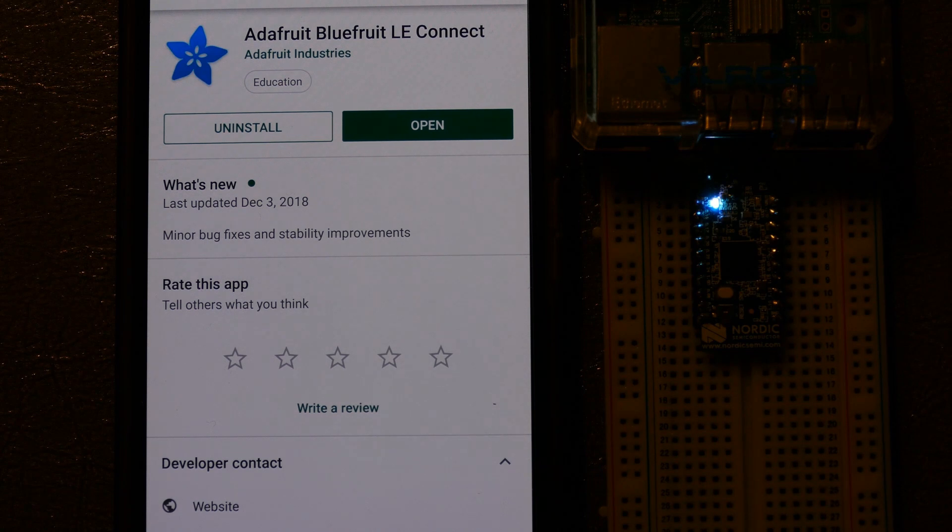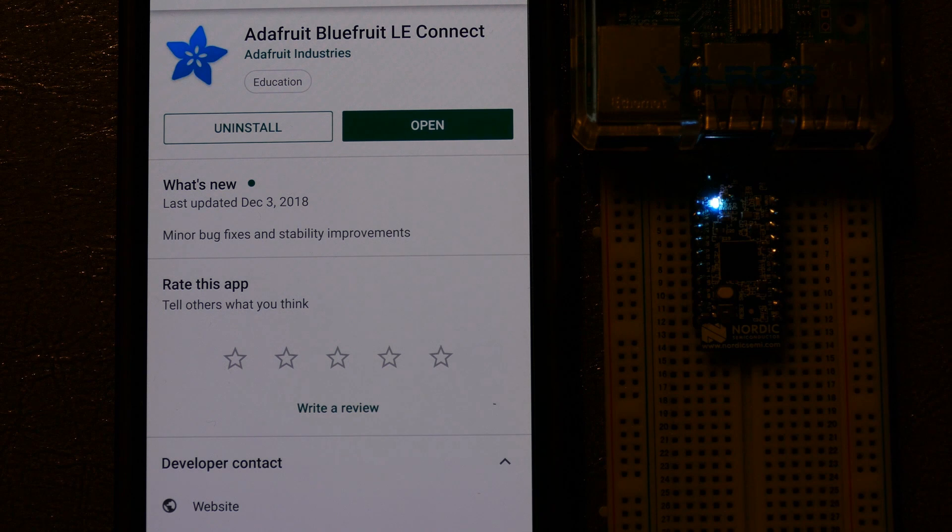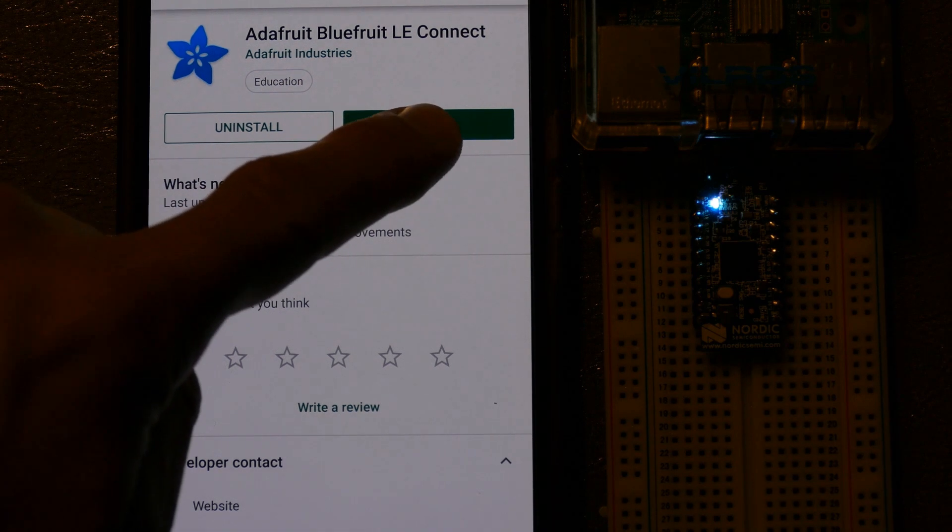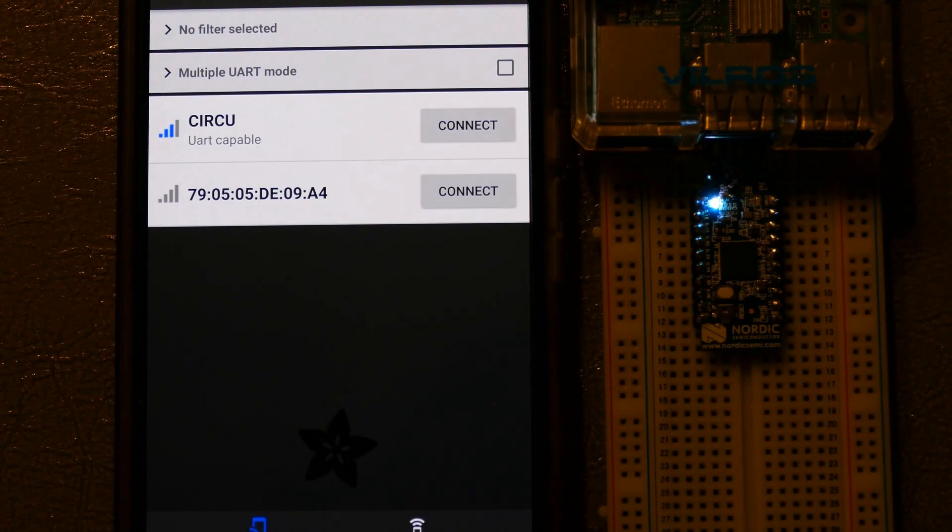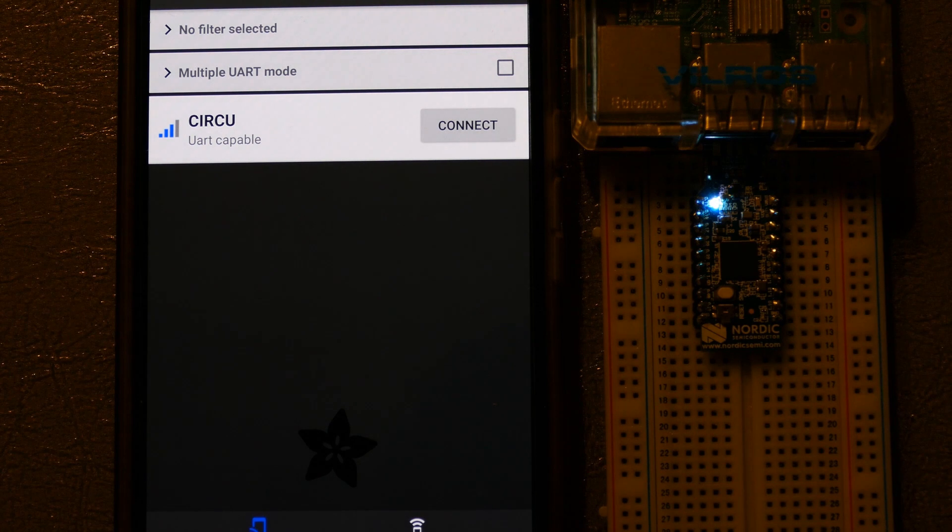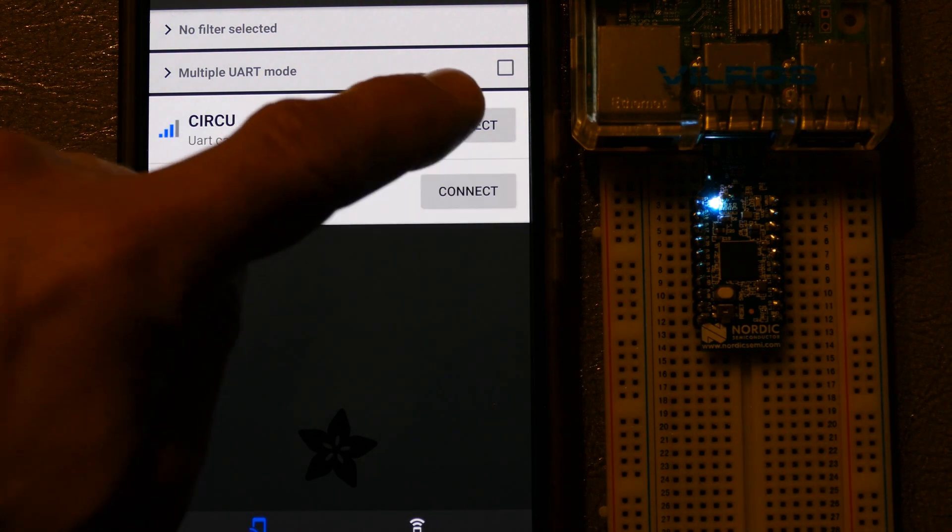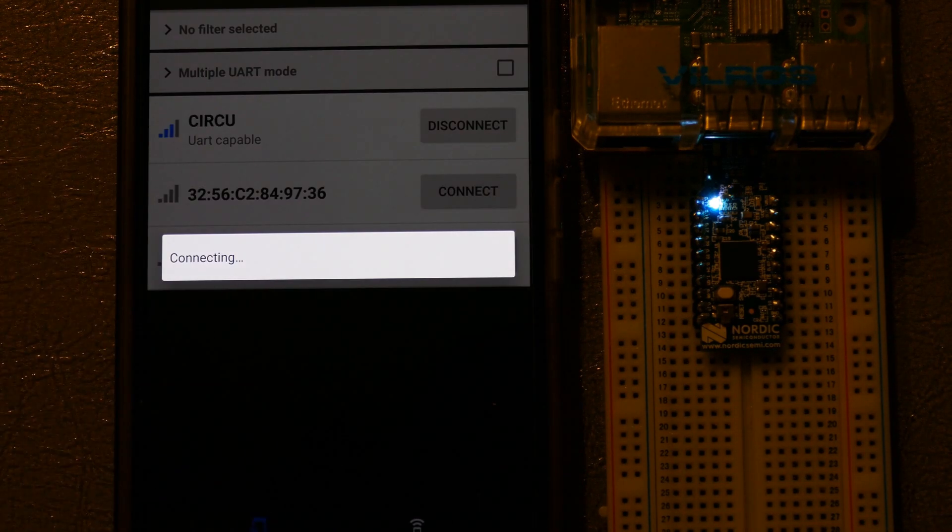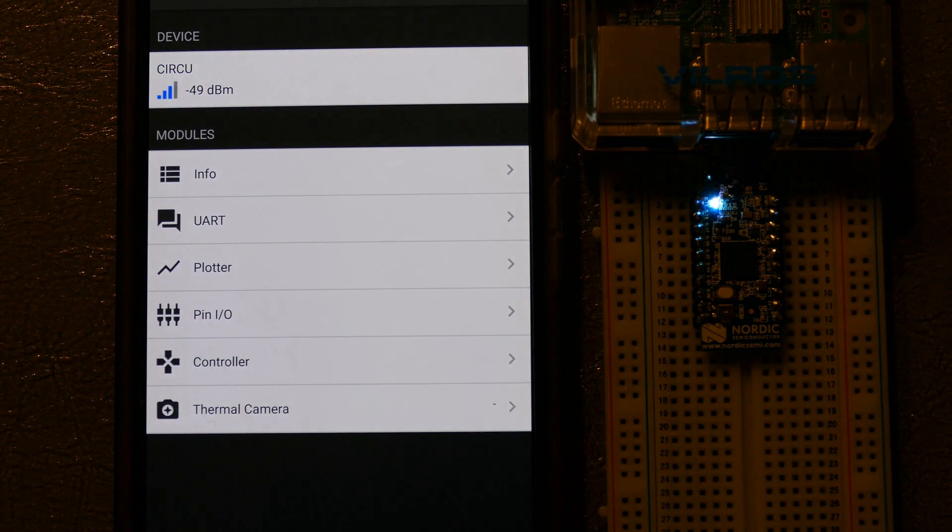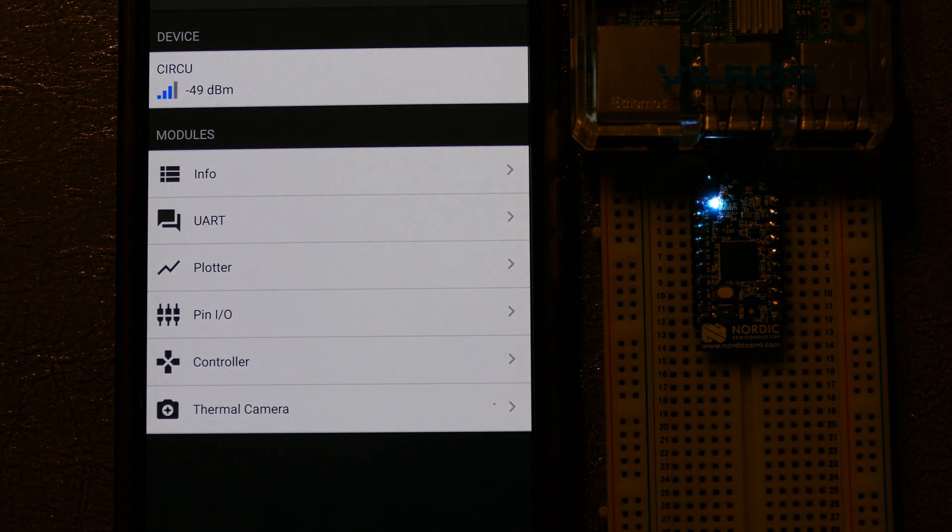Next, with the breadboard on my phone, I've loaded a free app from Adafruit called Bluefruit LE Connect. I'll click to open it. The dongle shows up as Circu. I'll click to connect. Okay, the app's connected to the dongle.